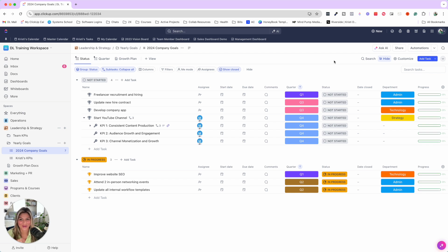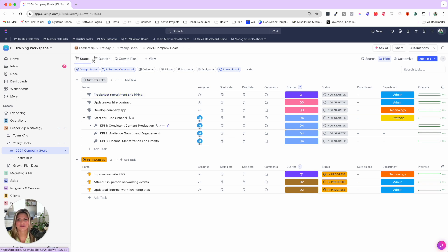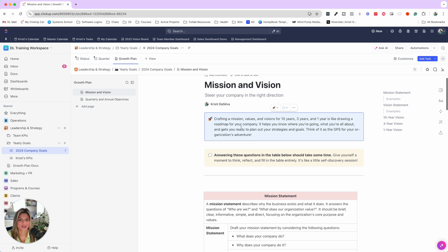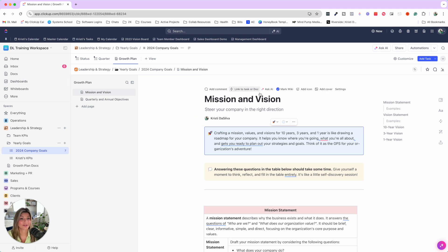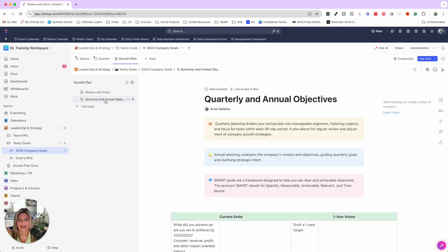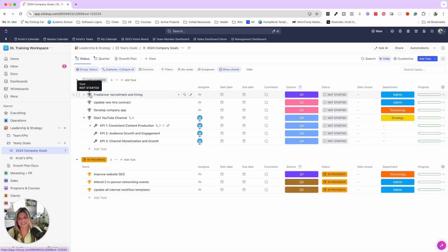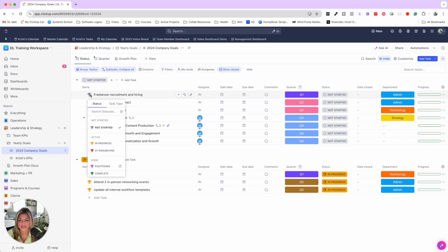Let's go through this goal tracking list. It's actually pretty simple, but it really takes your goal setting and tracking to the next level. As you can see here, we have a couple different views: the status view, the quarter view, and then the growth plan. Here you can do things like map out your mission and vision for the year, or just revisit it at the start of each year. Go through quarterly and annual objectives as well. On this status view, you can see the different statuses for the different OKRs or goals: not started, in progress, at risk, behind, postponed, and completed.